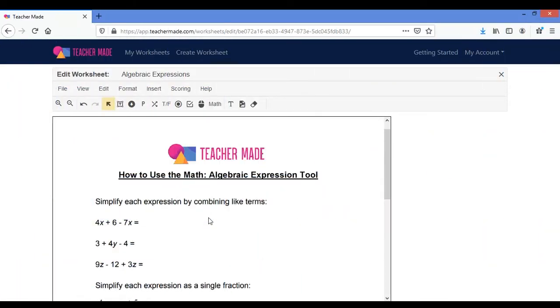Hi everyone! My name is Katie and today I'm going to show you how to use the algebraic expression tool on the TeacherMaid app.